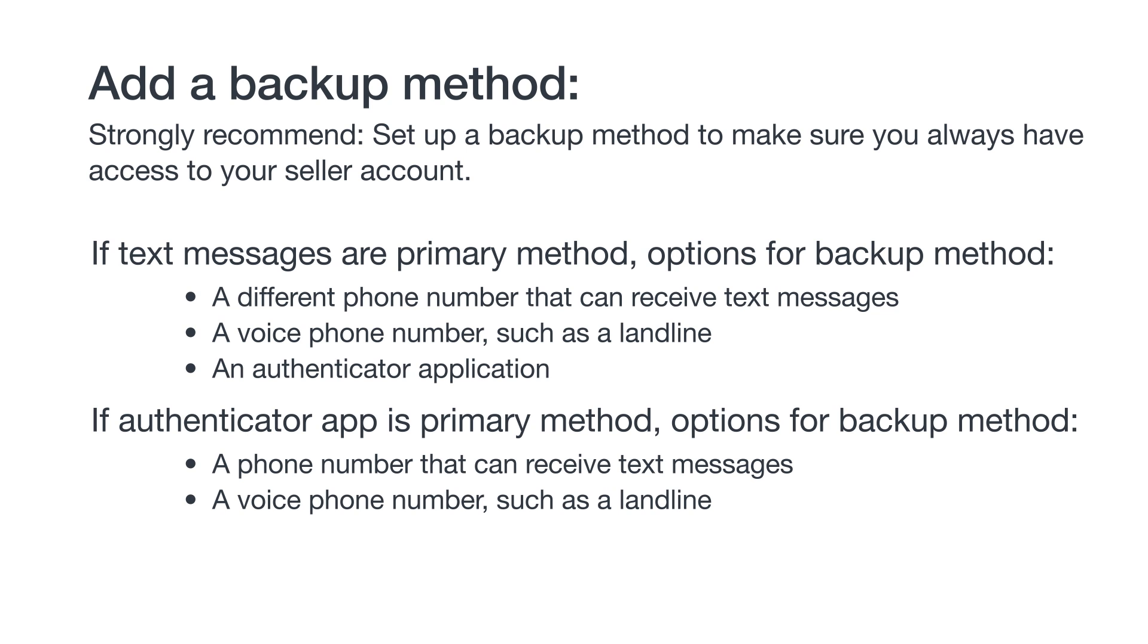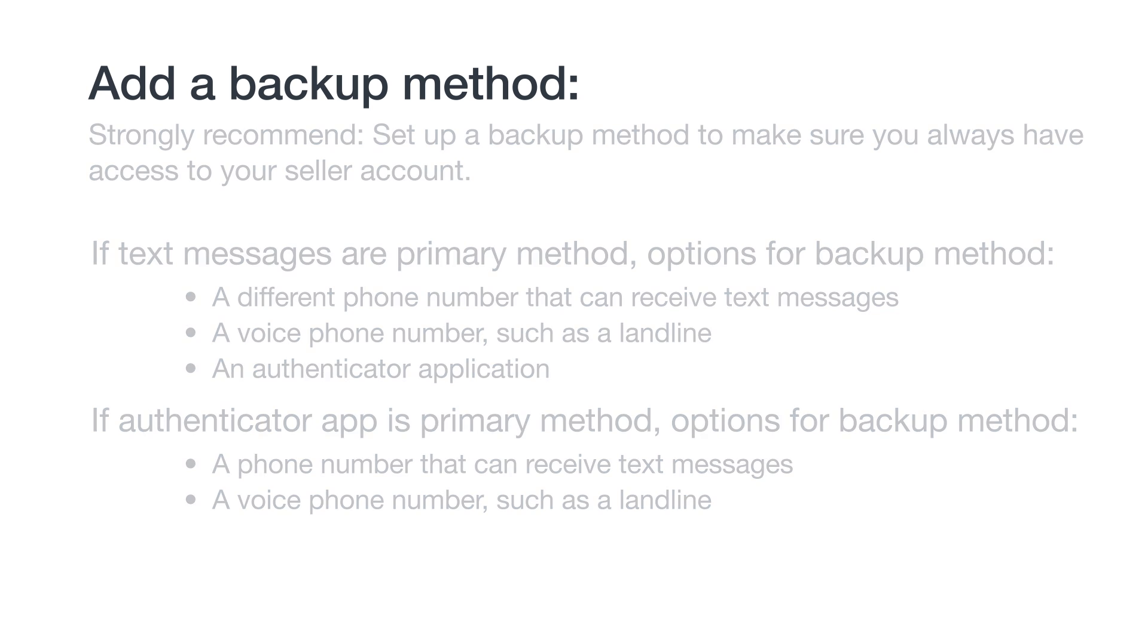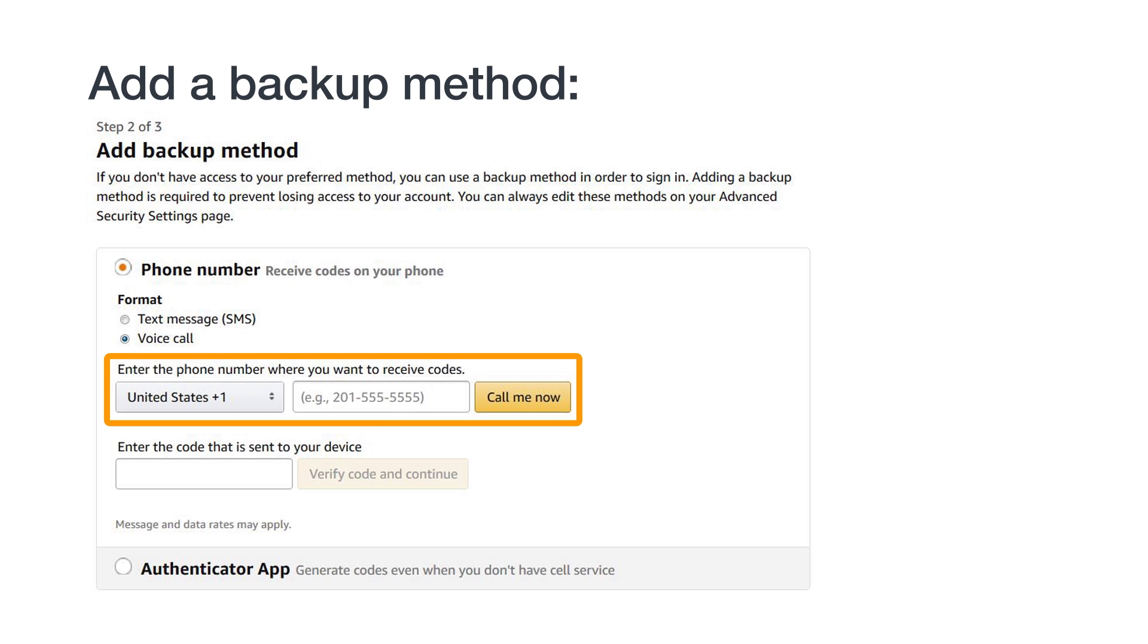Since we've already covered how to set up text messages and authenticator apps, let's take a look at how to set up a voice phone as a backup. On the backup method page, select Voice Call. Select your country code and enter your phone number. Click Call Me Now and you'll receive a call.